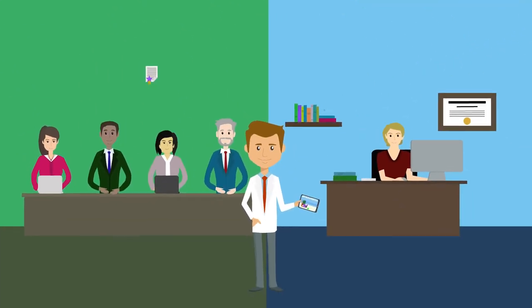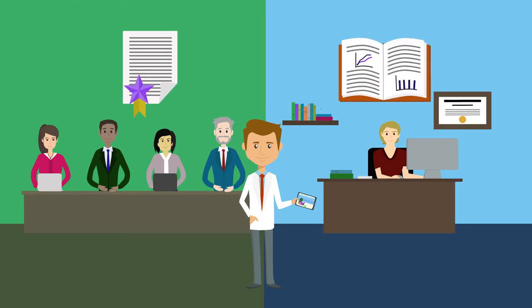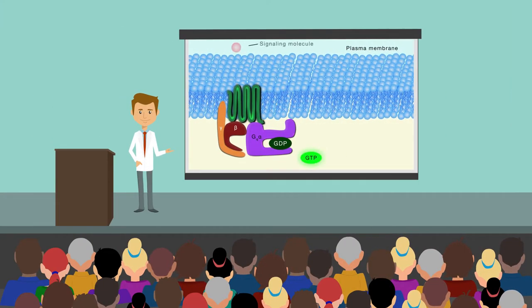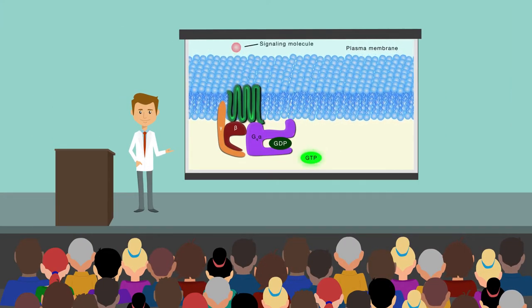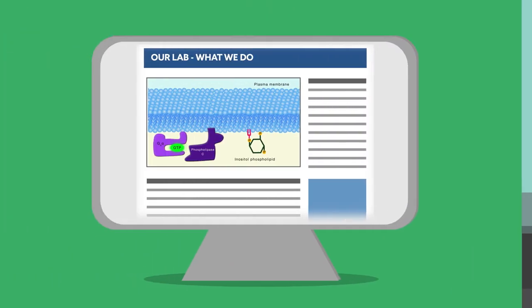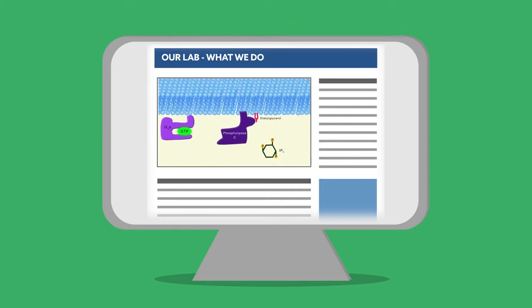Include the video in grant proposals and journal submissions, play the video at conferences to concisely convey the most important takeaways, and embed the video on your lab webpage to help recruit new students and postdocs.